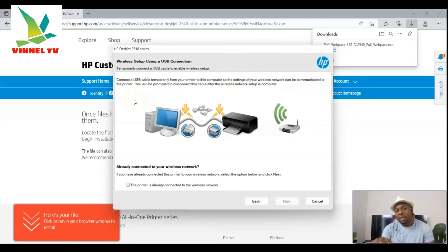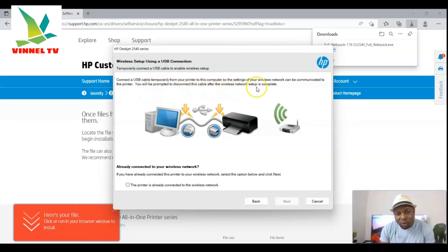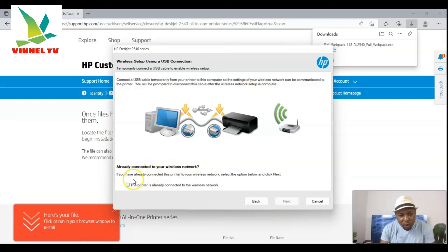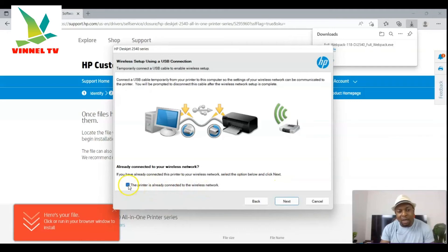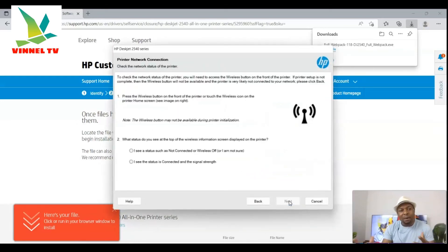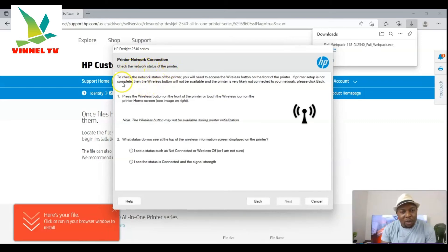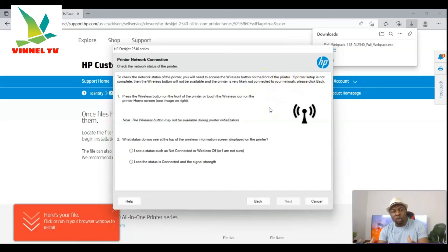You will be prompted to disconnect the USB cable after wireless network setup is completed. If the printer is already connected to a wireless network, select the option 'Printer already connected to network' and click Next. That will take you to the printer network connection check. To check the network status of your printer you will need access to the Wi-Fi button on the front of your printer.